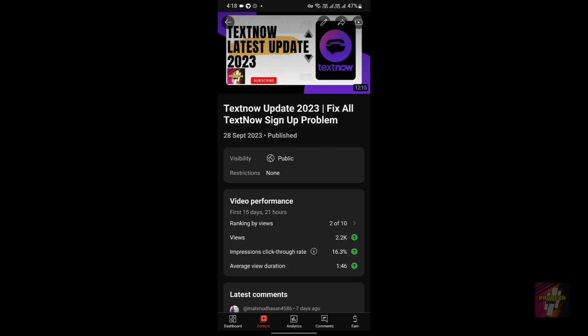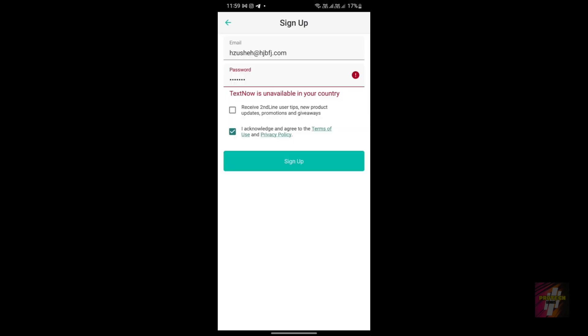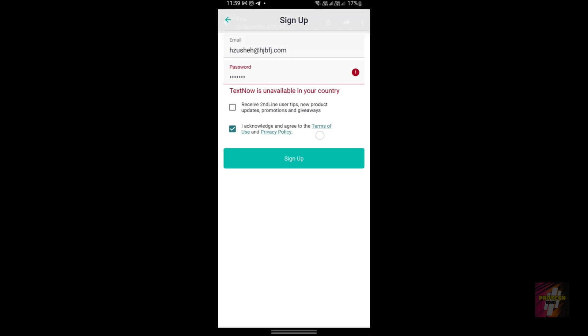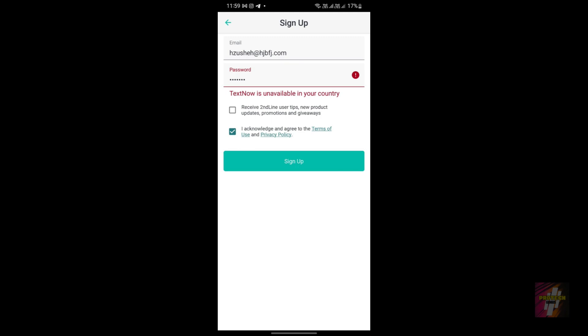At the end I will give ratings for both applications and recommend which one to use. Second Line primarily has four errors. The first error is at the signup stage, where you would be unable to sign up for a Second Line account. As you can see on my screen, a 'TextNow is unavailable in your country' error is prompted to you and stops you from making an account.